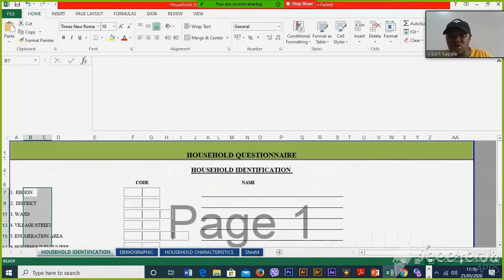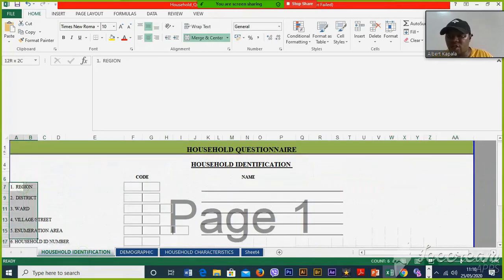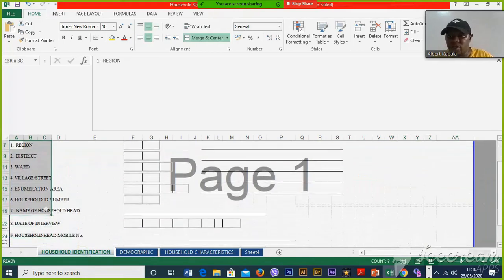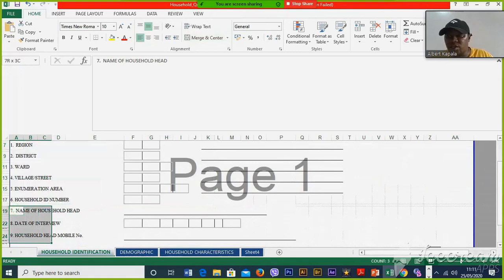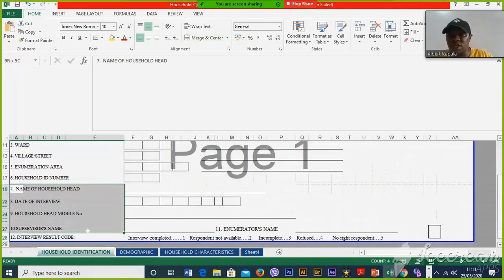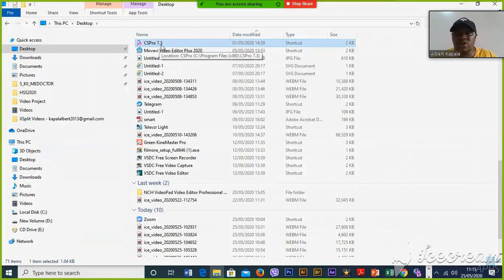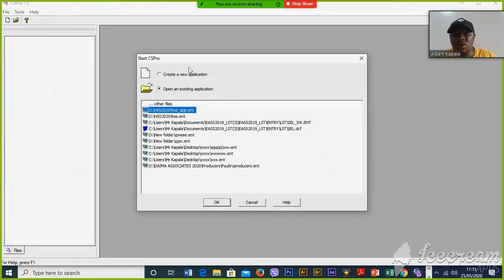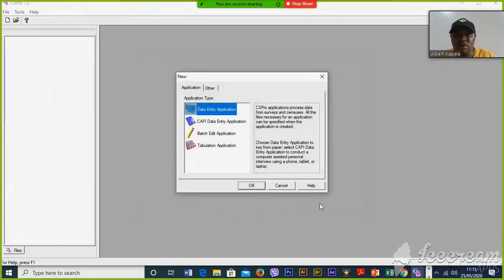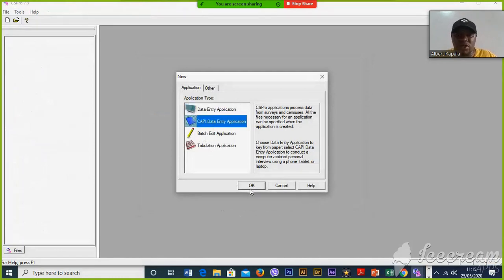I'm going to divide this identification into two subparts: questions 1 to 6 will be the first part, and 7 to 12 will be the second part. We have CSPro 7.3. You have to double-click it, then we are going to have two options, and we have to pick the first one.